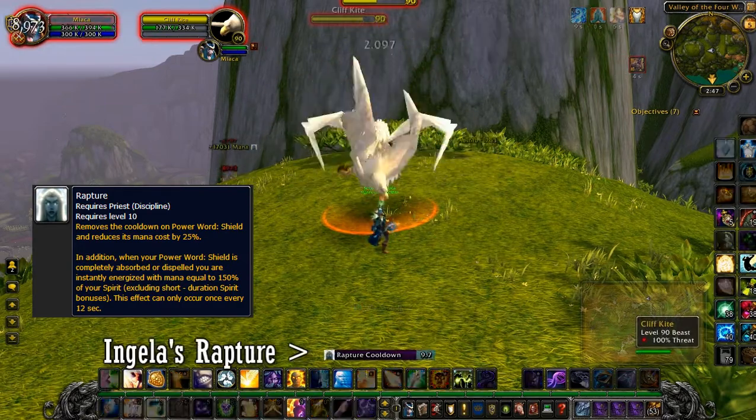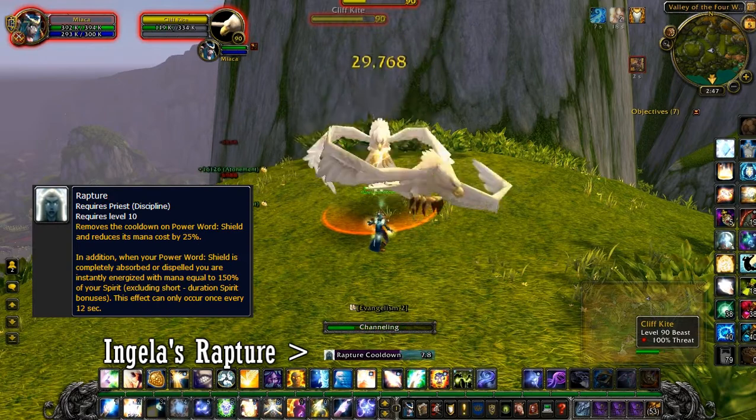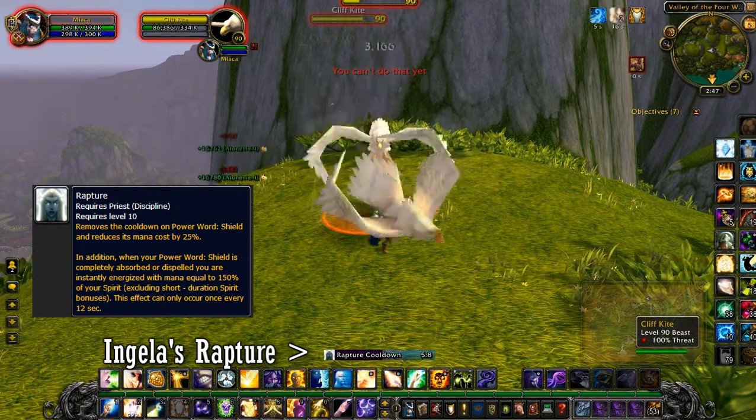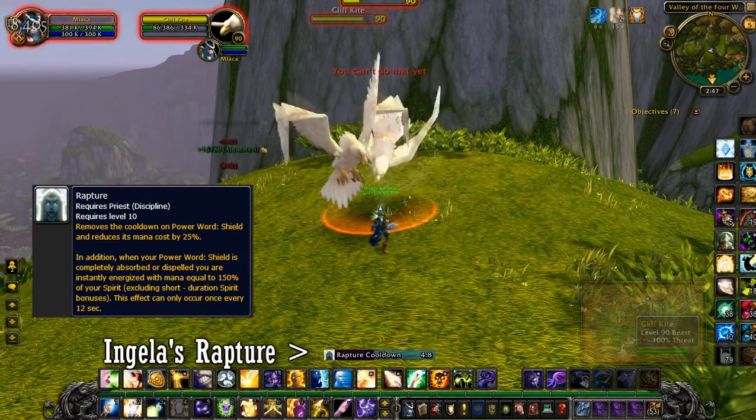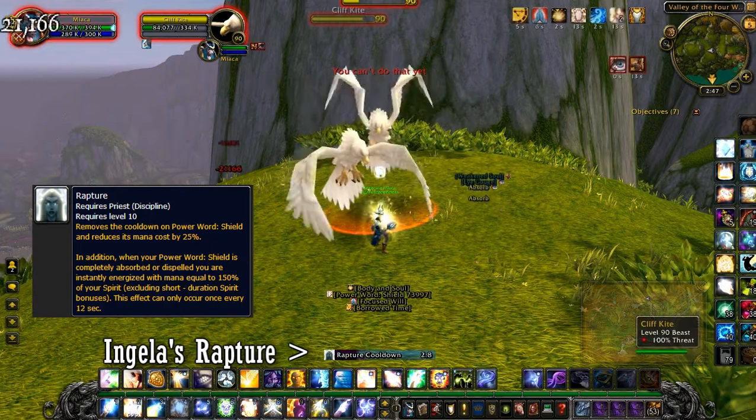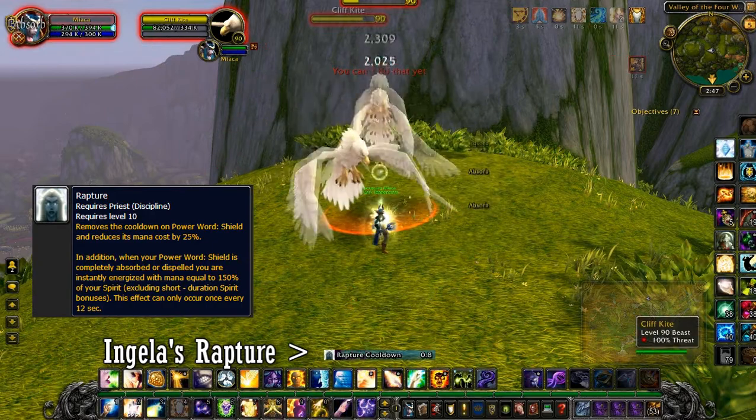Fully absorbed or dispelled, discipline priests get mana back. And that passive ability has an internal cooldown of 12 seconds.